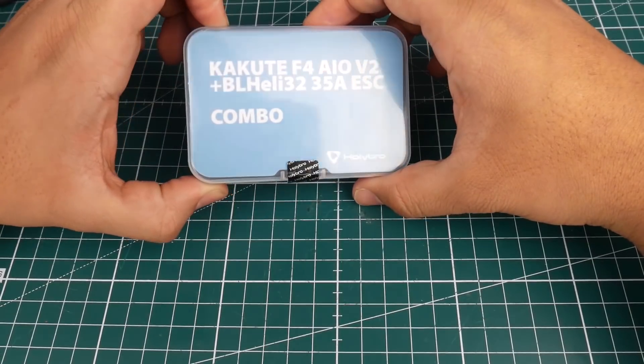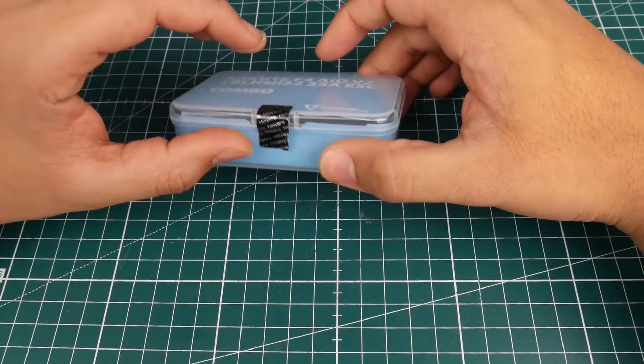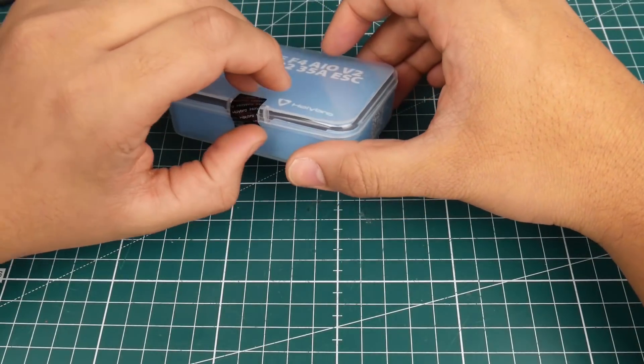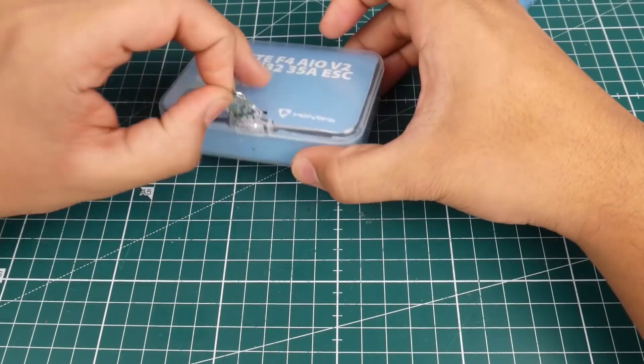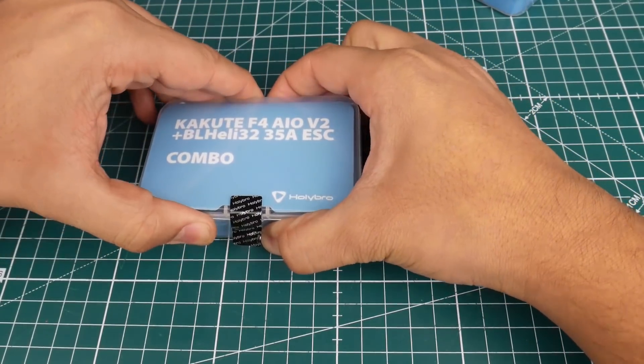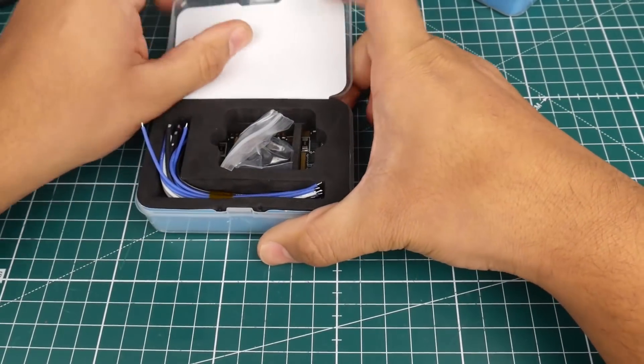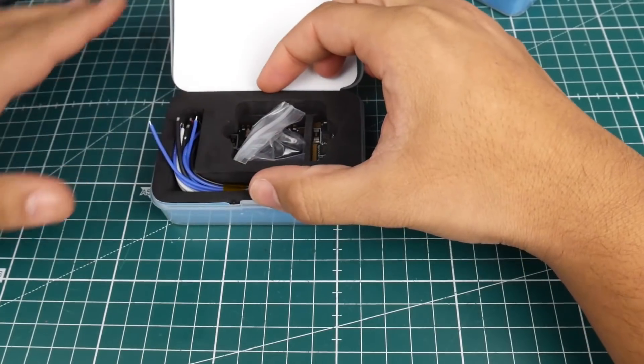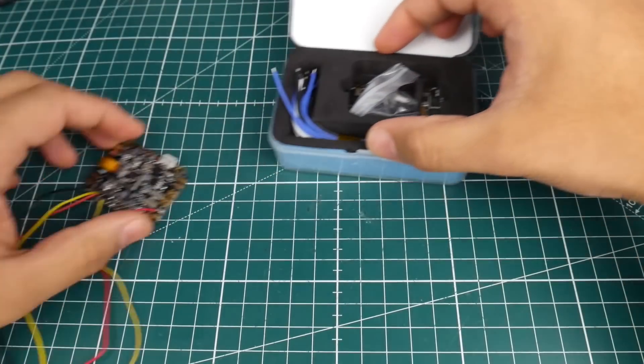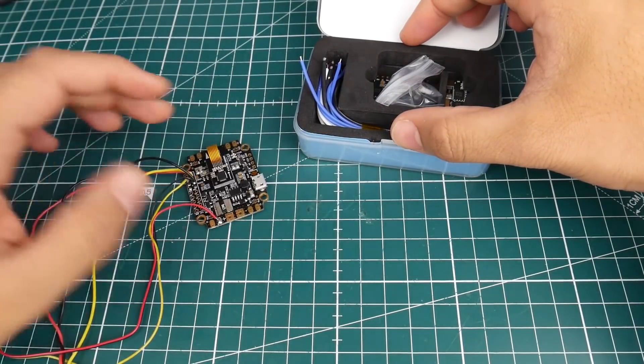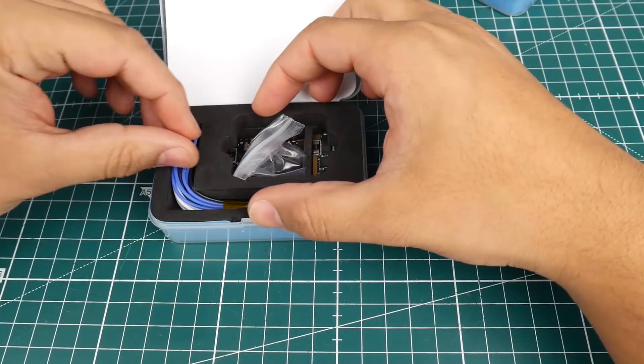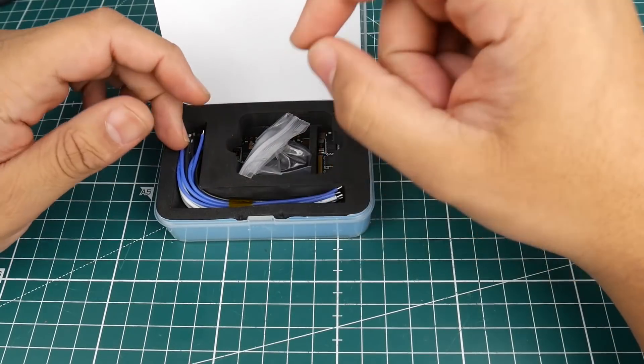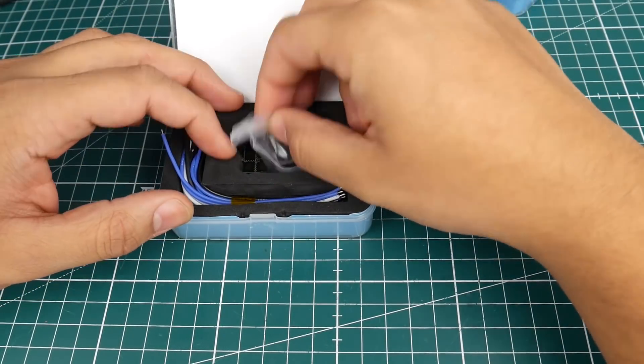Here is the F4 all-in-one flight controller V2. Let's go ahead and open this and take a look. It would be right here but it's over here because I've been testing it. We're just going to take a look at everything else that it comes with.